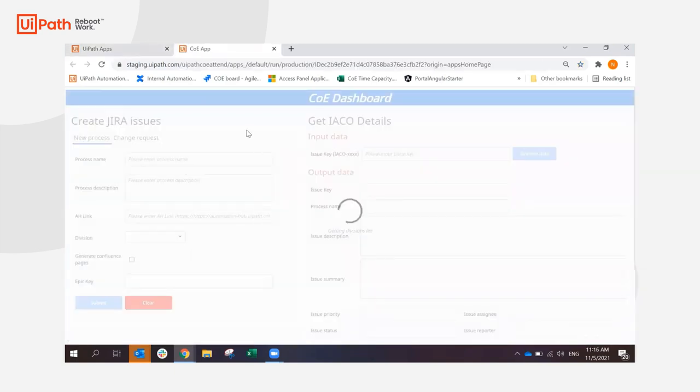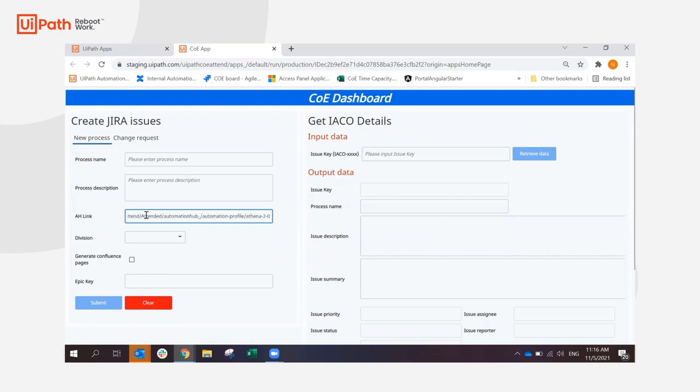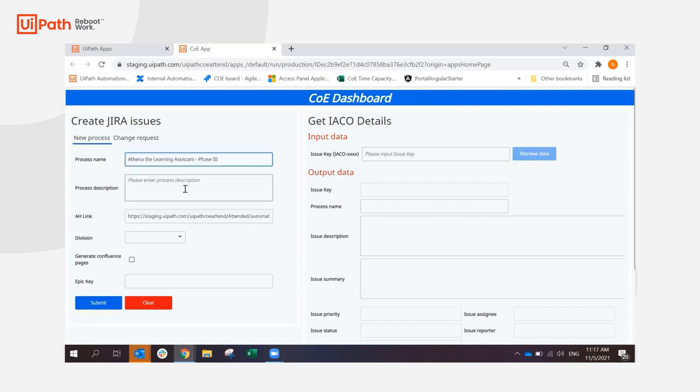This app contains two processes. The one that I'm interested in is to create Jira issues. And the other one, it's another app used in the COE. We will need to enter the Automation Hub link here. So I copied it before. The process name, the one that we had in Automation Hub, and the process description needs to be entered as well.